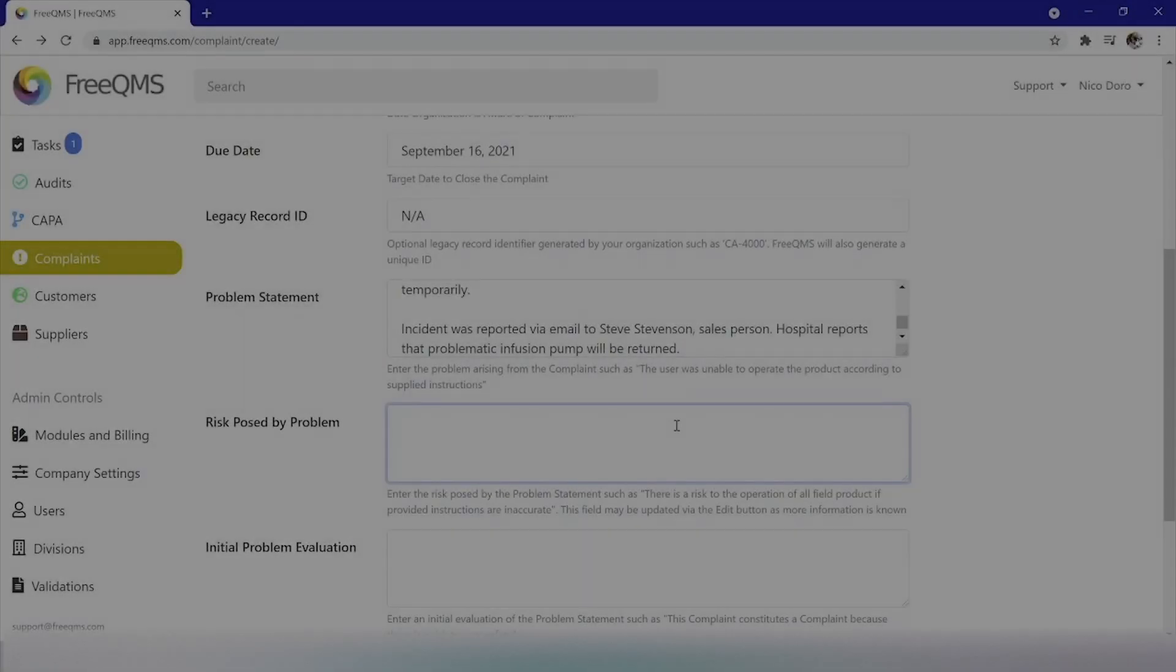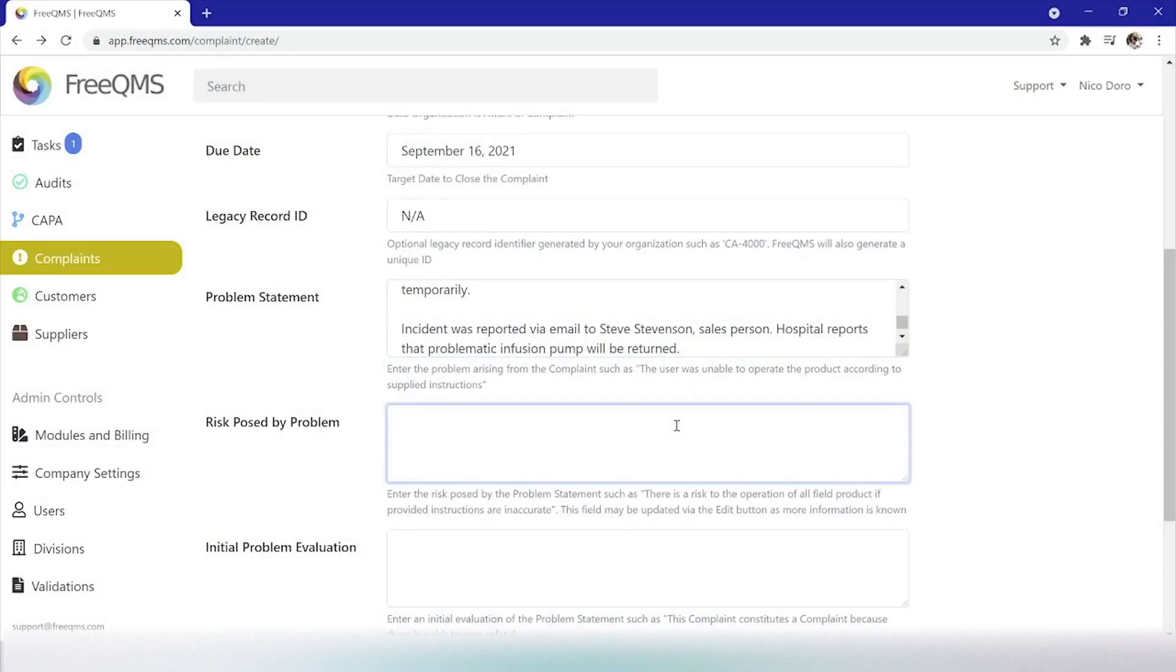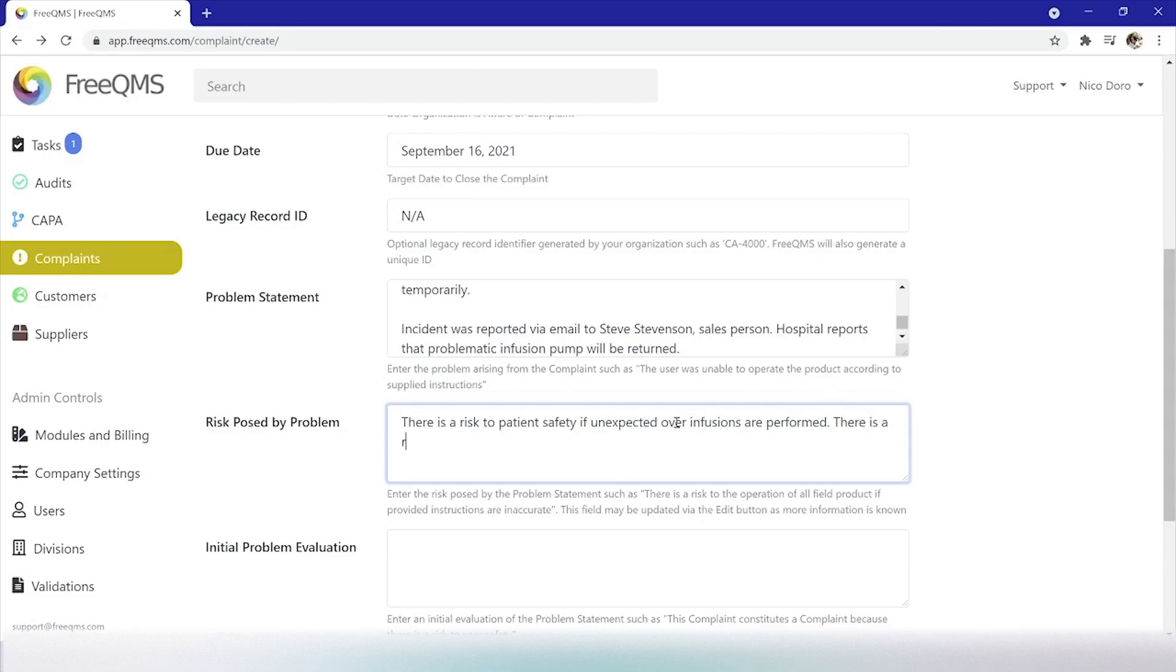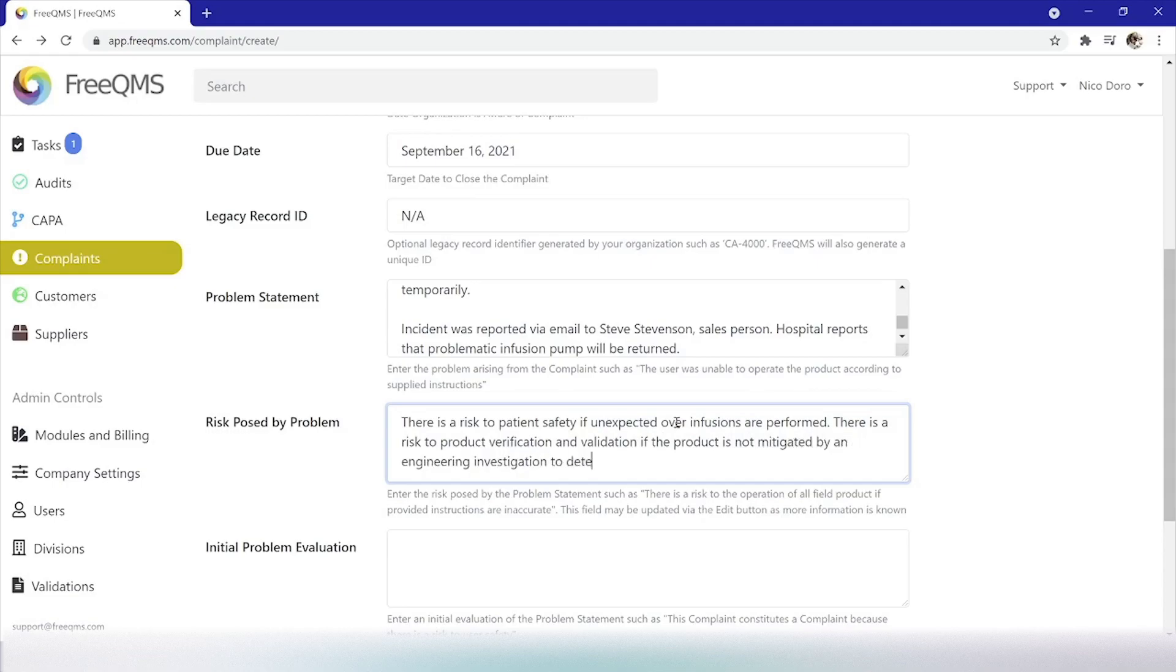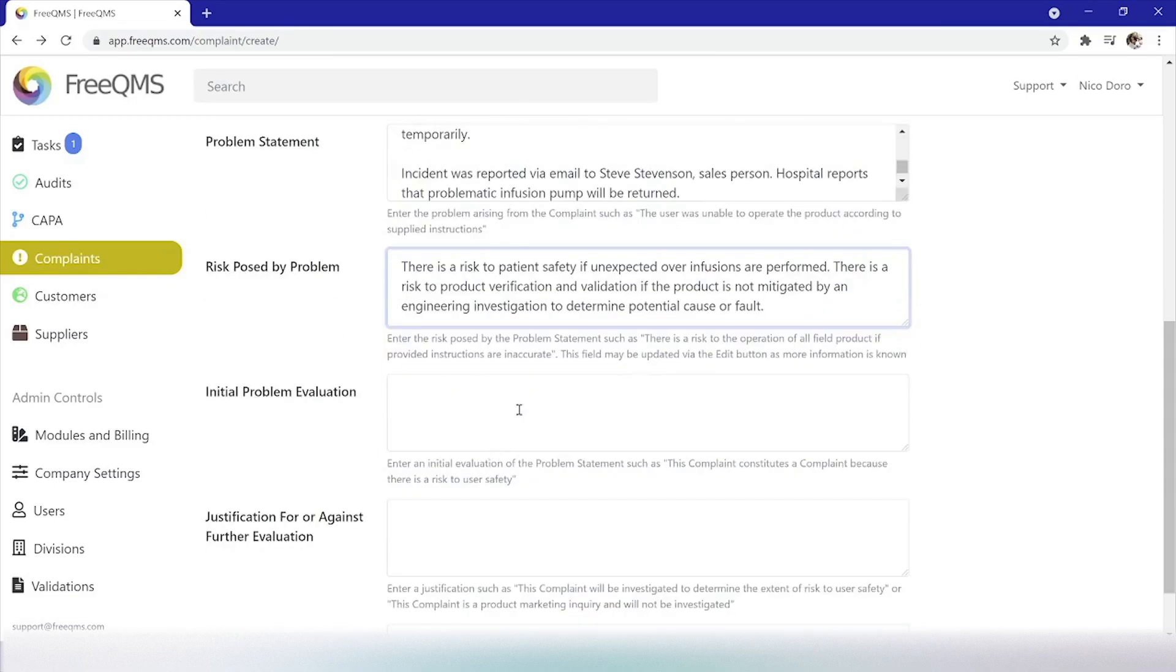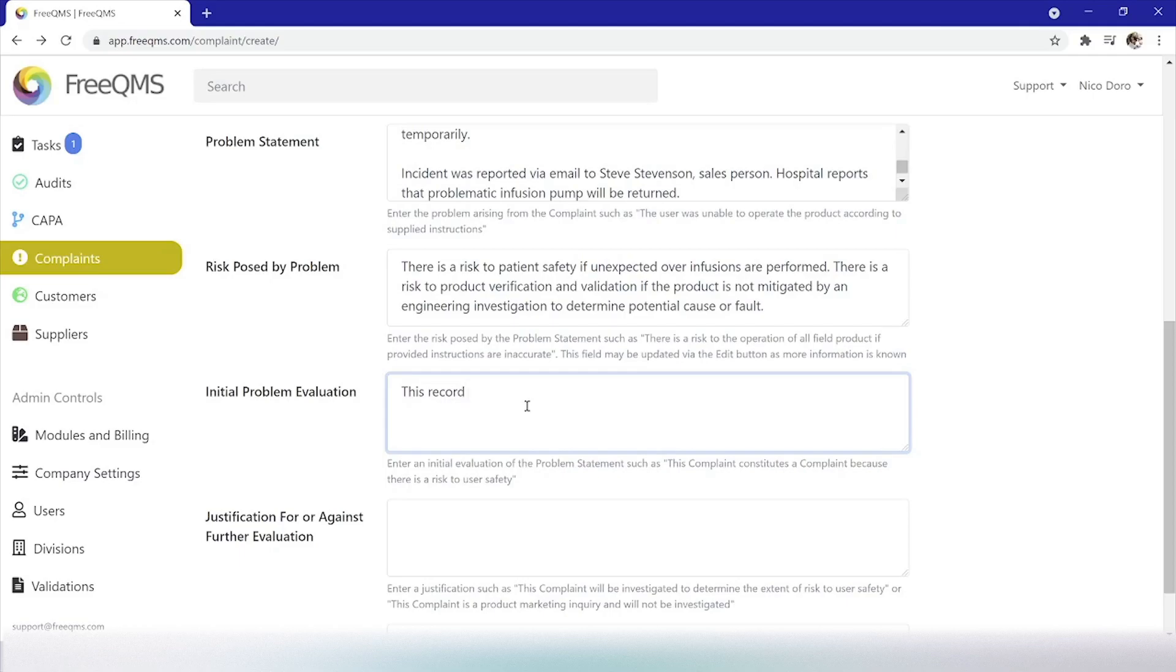Risk posed by problem. We'll put in an example risk statement, there's a risk to patient safety if unexpected over-infusions are performed. There's a risk to product verification and validation if the product is not performing as expected. These risks are mitigated by an engineering investigation to determine potential cause of fault. Initial problem evaluation. We will enter a variation of the FreeQMS tooltip. This record constitutes a complaint because there is a risk to user safety.